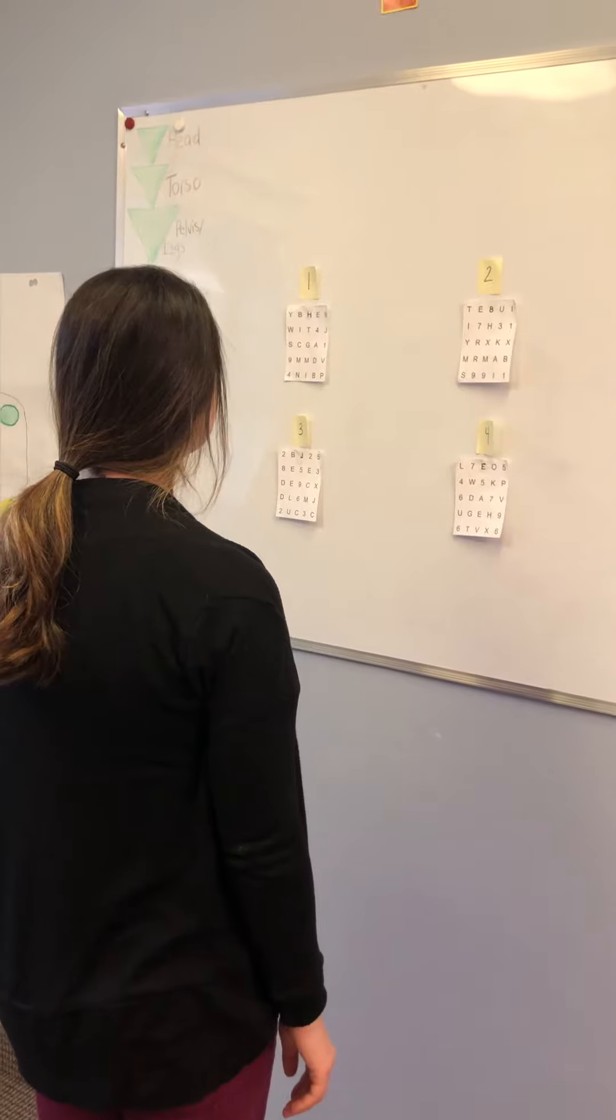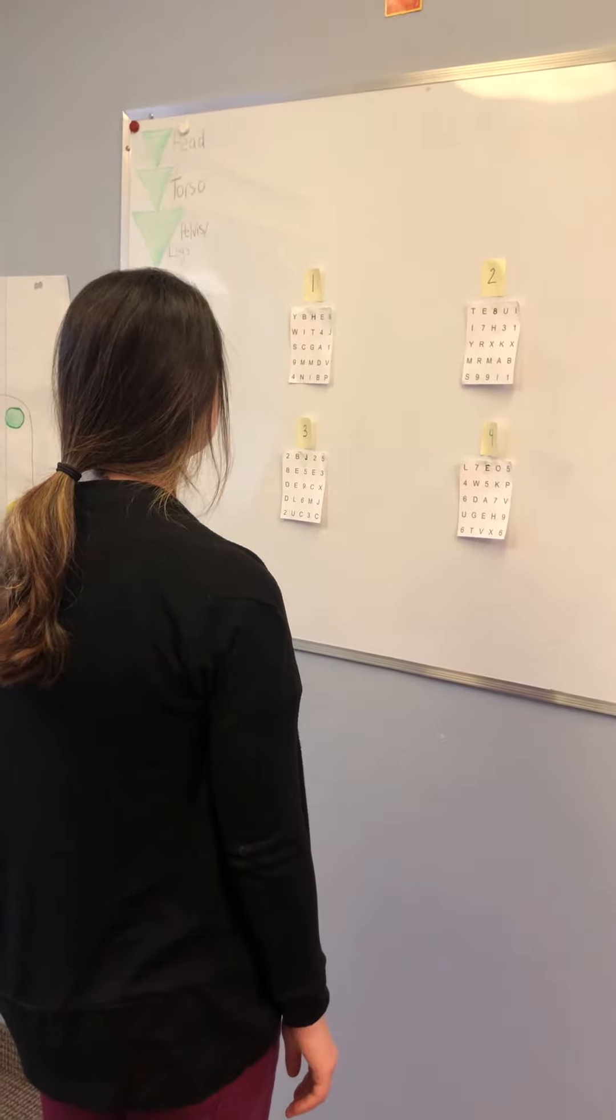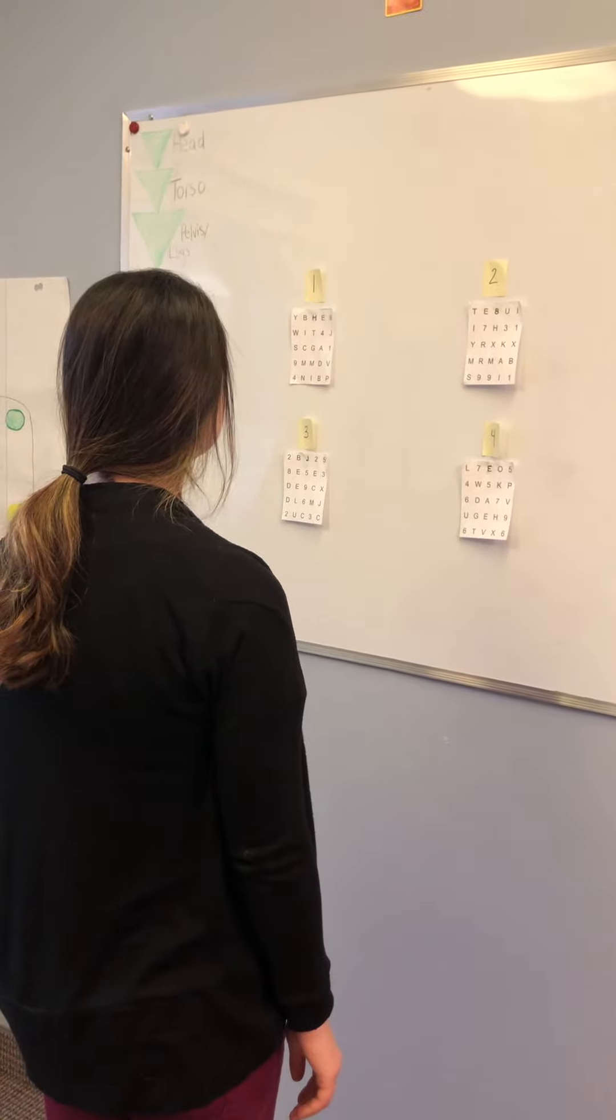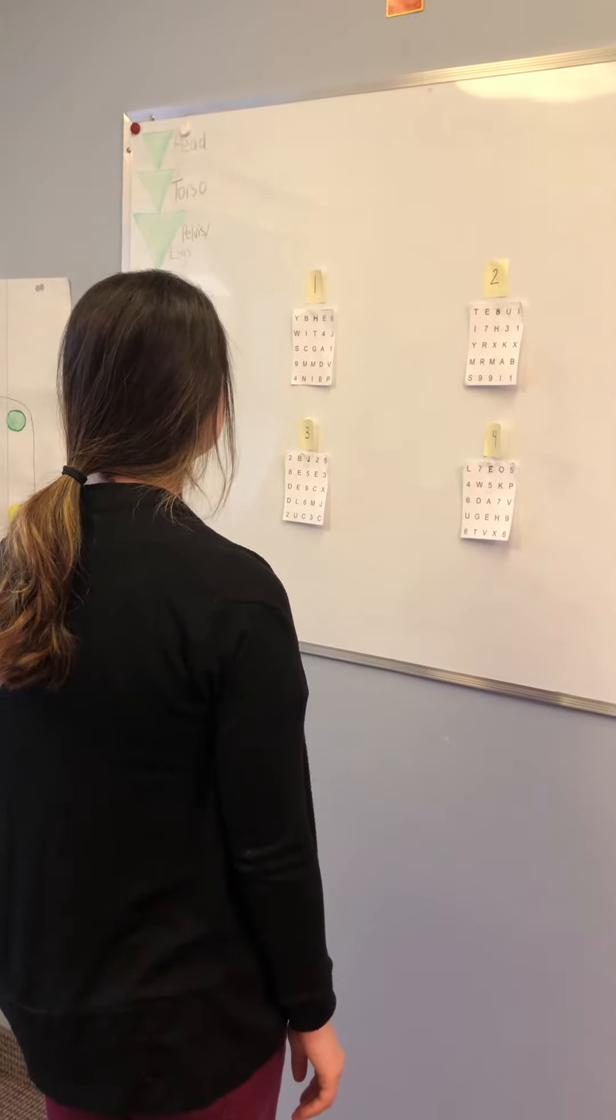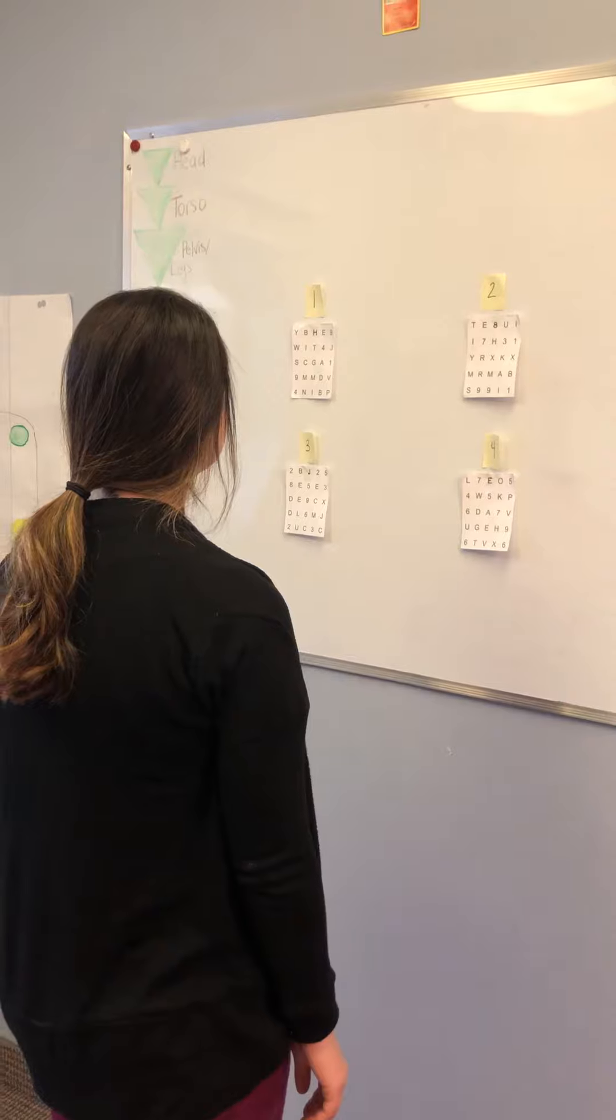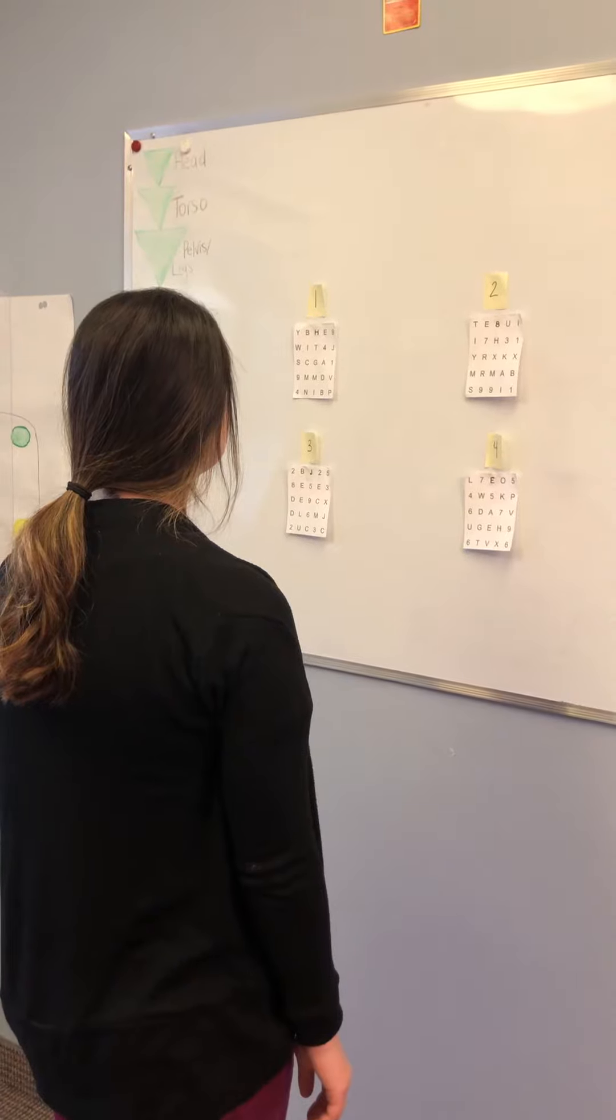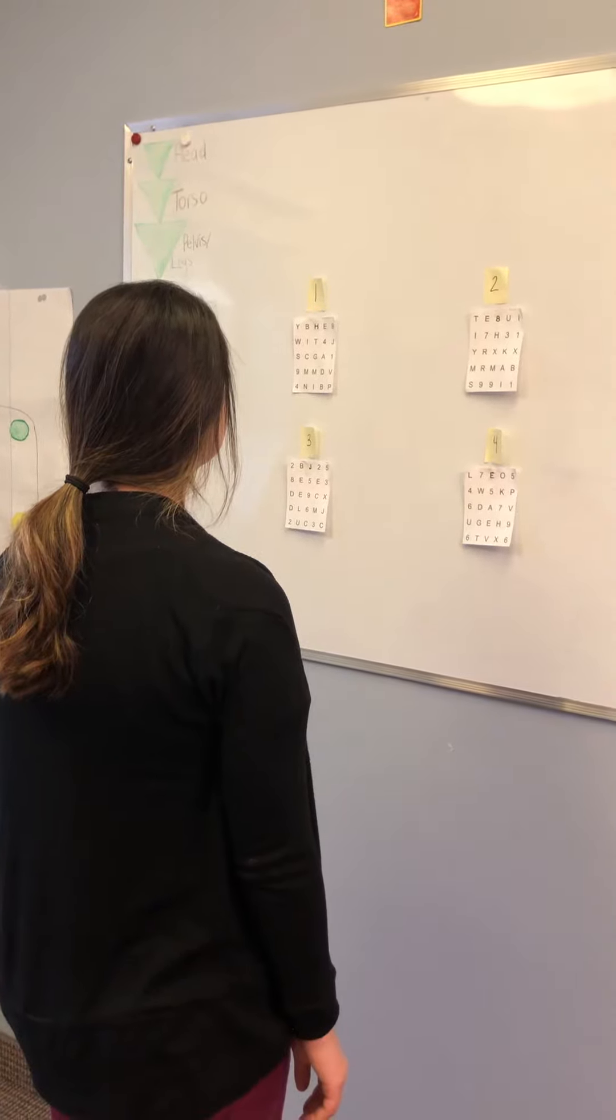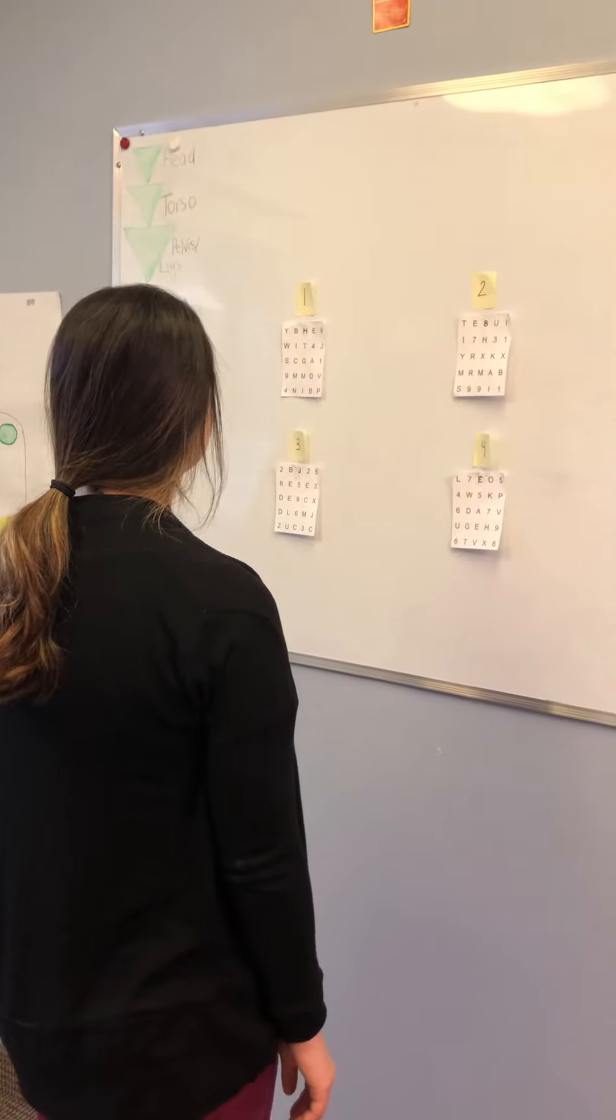The patient will start by reading the first letter on each square from left to right, followed by the second letter until the end of the line is reached. Continue through each line.